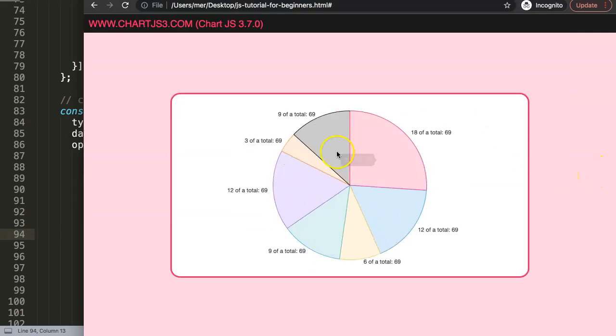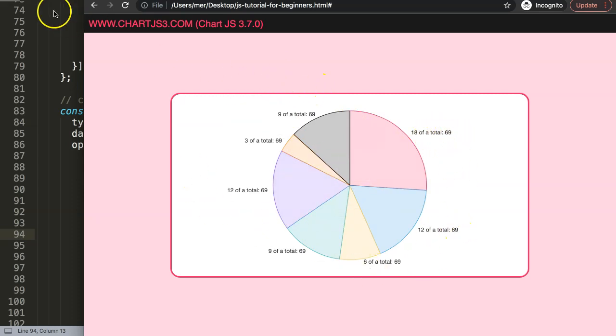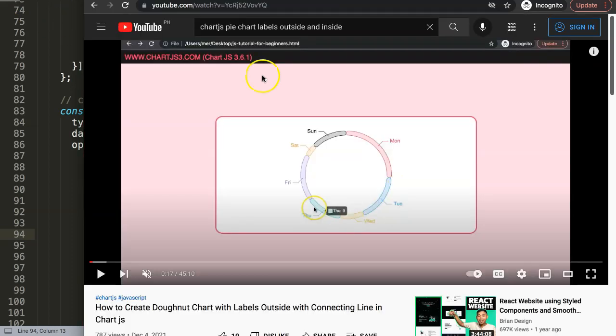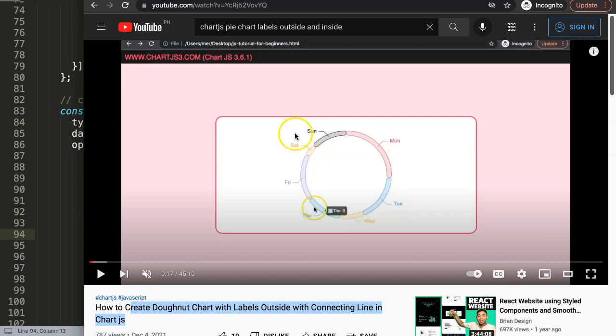If you like this video and maybe you want to go a bit more advanced or even something more fancy, I would highly recommend to explore this one: how to create a donut chart with labels outside with connecting lines in Chart.js, which you create a donut chart. Here you can see you have these custom tags that we created around here with the connecting lines. A very interesting topic as well.